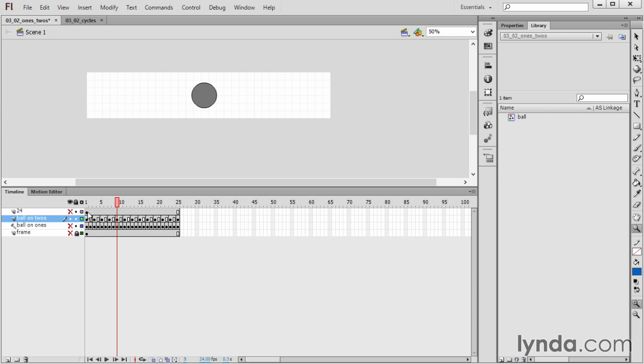A lot of Japanese animation and lower-budget TV animation is on threes. So these different frame rates exist, and they're very useful. It's good to know what people are talking about when they say it's on ones, it's on twos, it's on threes. It has a quite specific meaning.